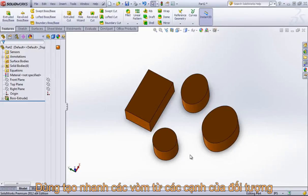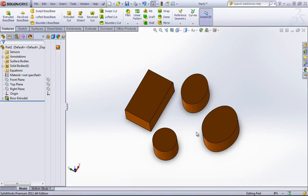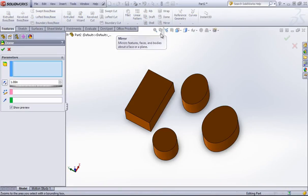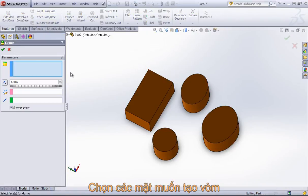Rather than having to use a more complex feature, such as a loft or boundary, or even any of the surfacing tools, you can quickly create a dome on a shape with the dome tool. And it's a very straightforward tool to use.